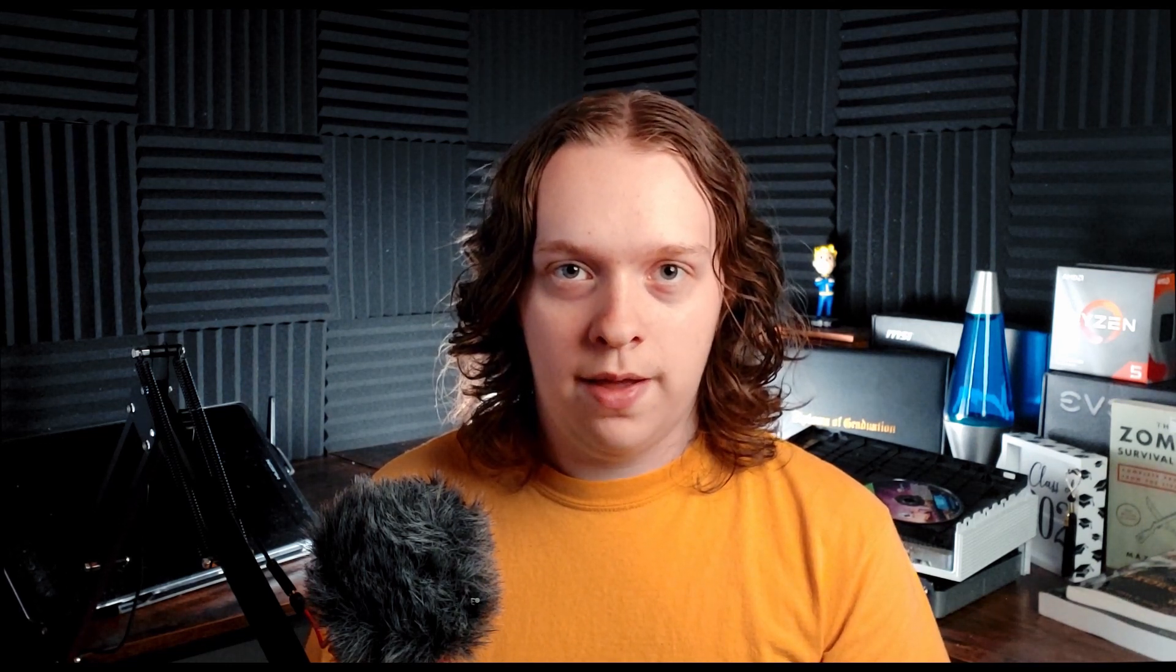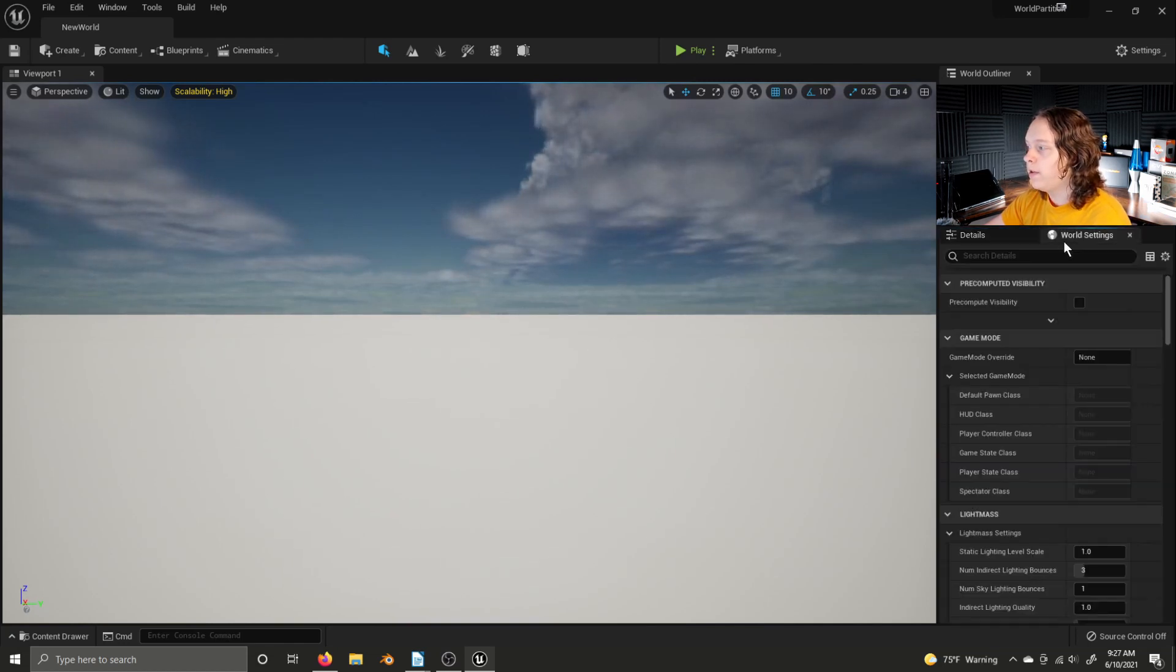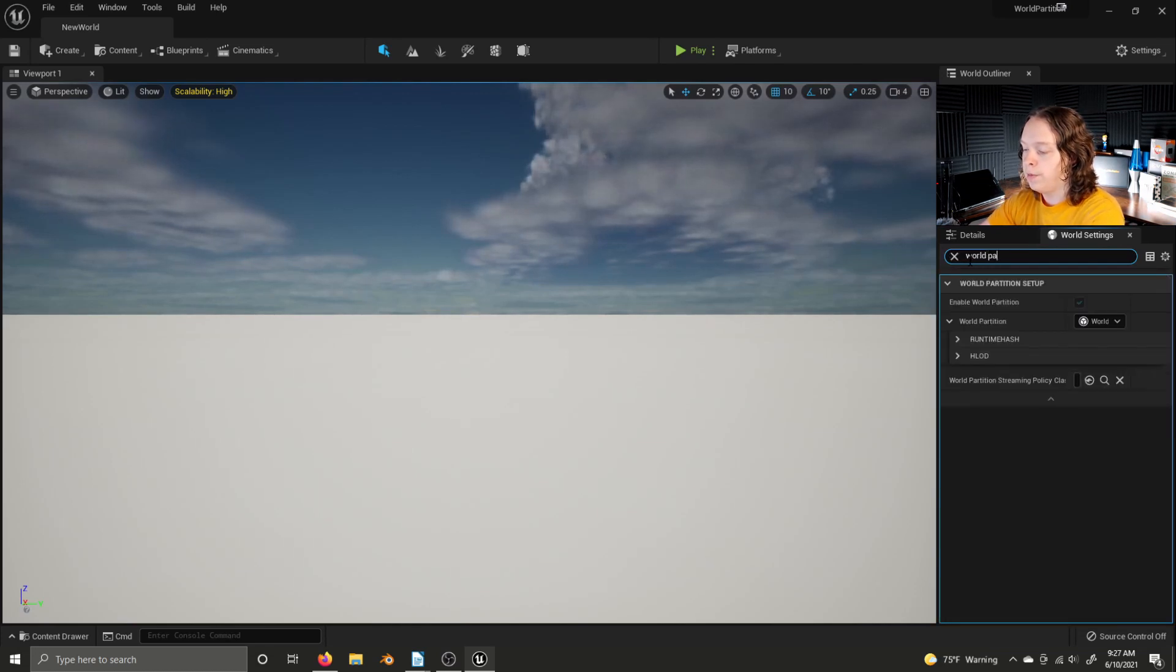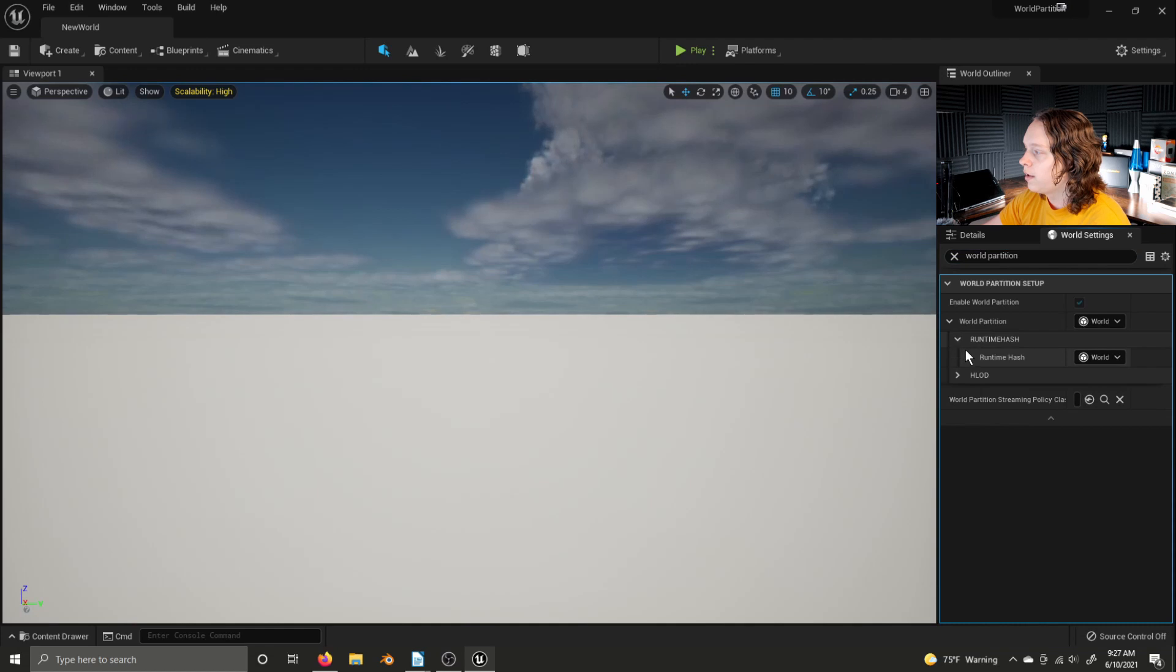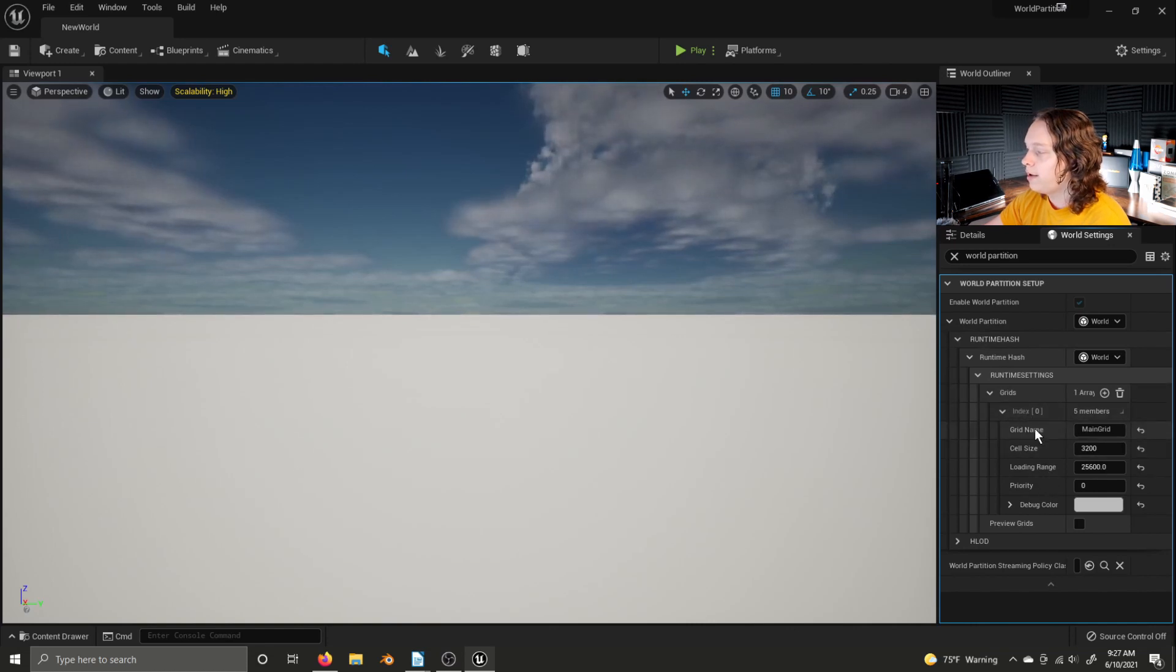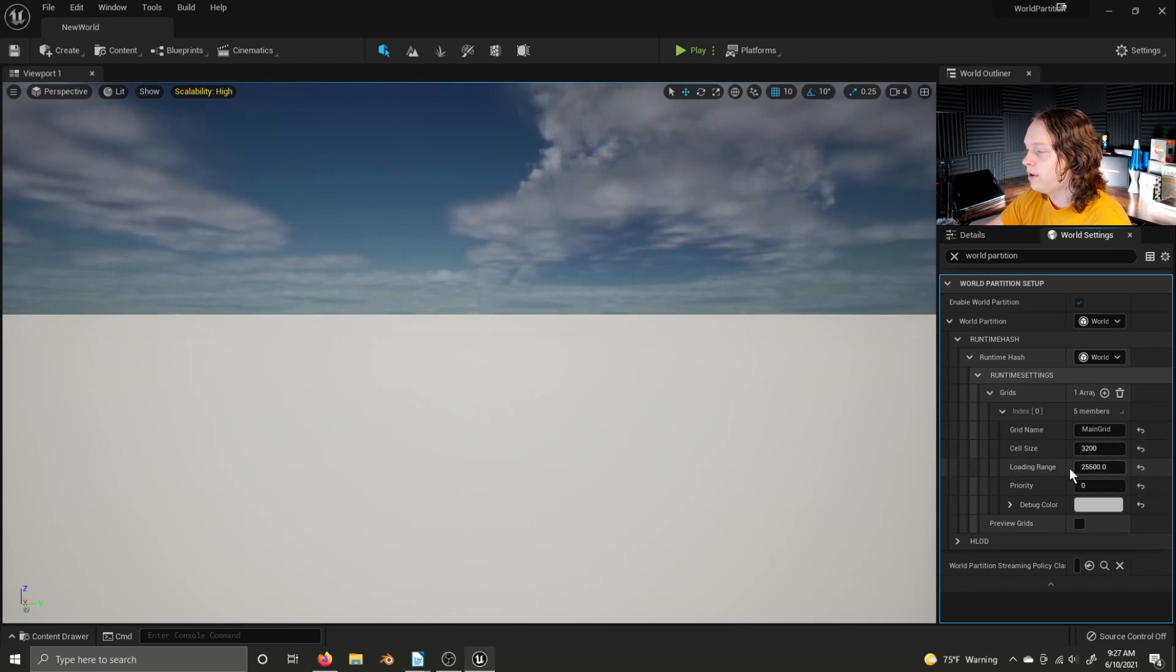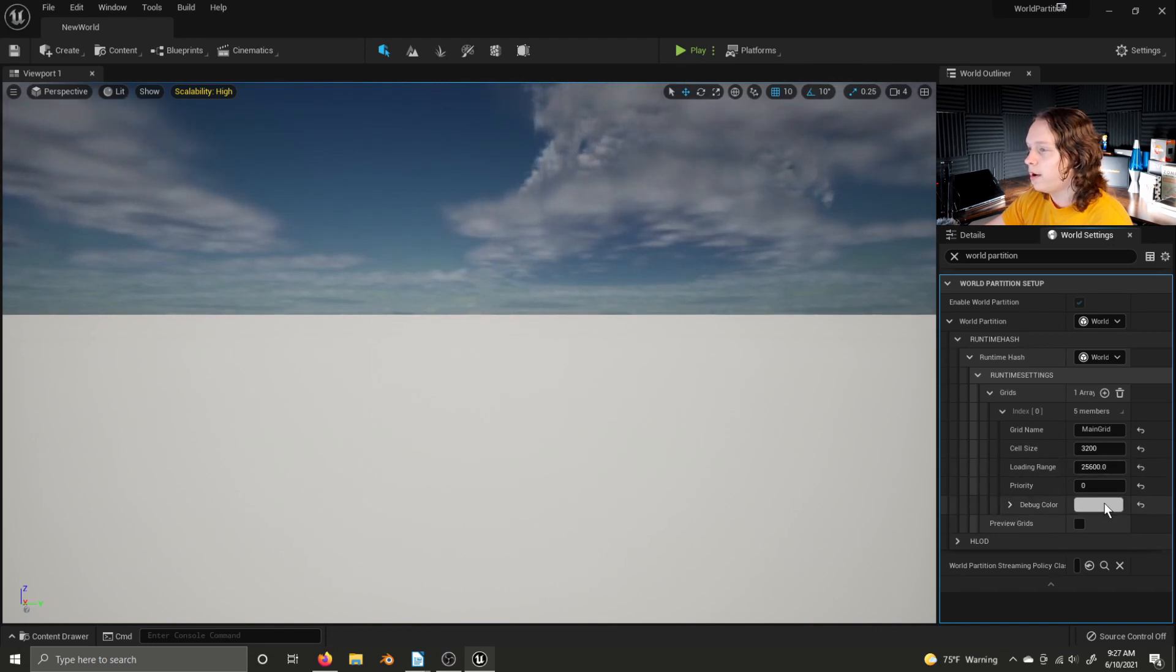To access settings for world partition as a whole, go to world settings, search world partition, and then expand these tabs to get to the settings. There are settings for the grid name, the cell size, and the loading range, which determines the range from a streaming source where the grid will be loaded, as well as the debug color.